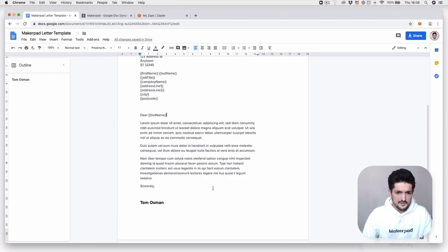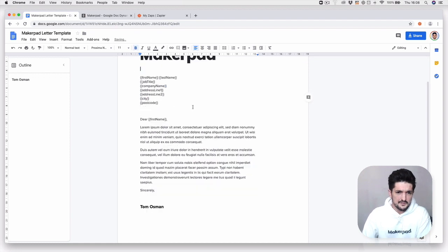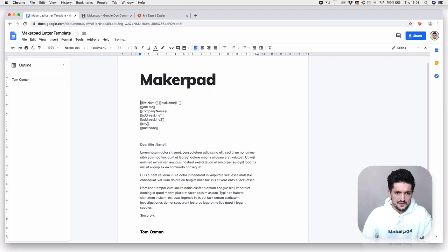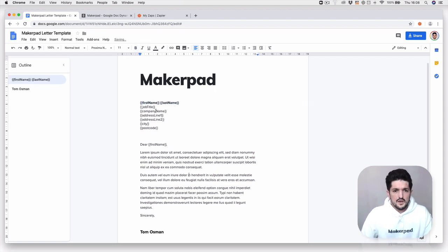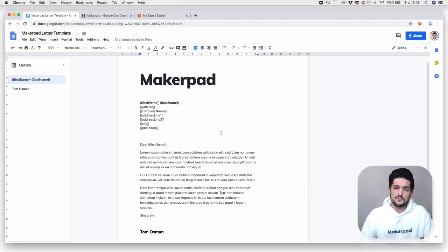You can delete the placeholder content if you want, and add a little bit of formatting — for example, putting these in bold. Now we have this set up, and we can move on to the next step, which is going to be Zapier to connect these two things together.